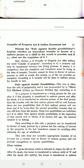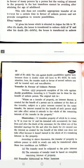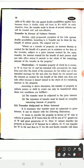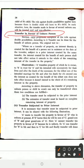In simple words, we will explain the transfer in favor of an unborn person, the doctrine of double possibility, and the rule against double possibility. First, we will explain how property can be transferred to an unborn person.